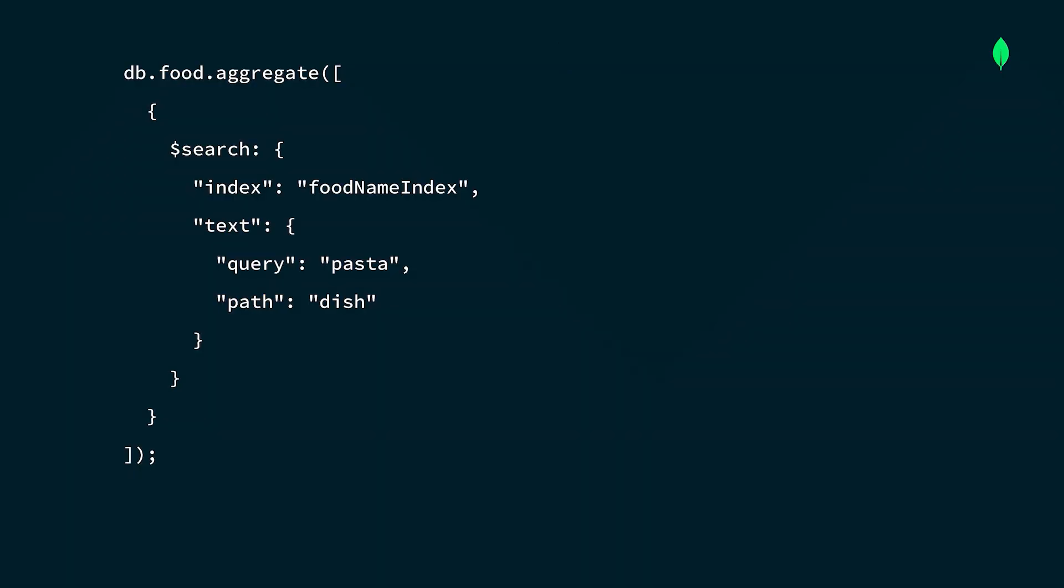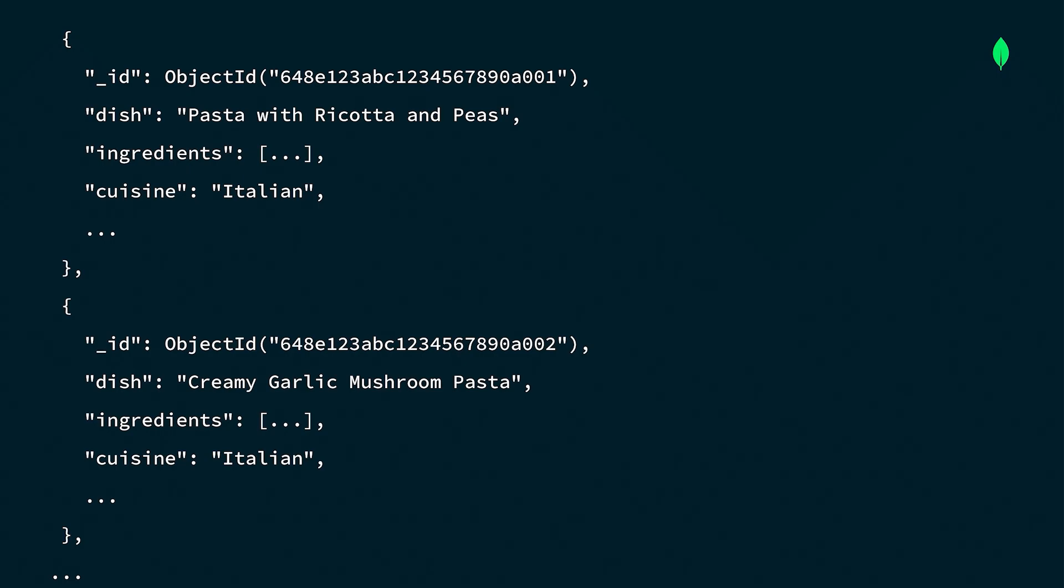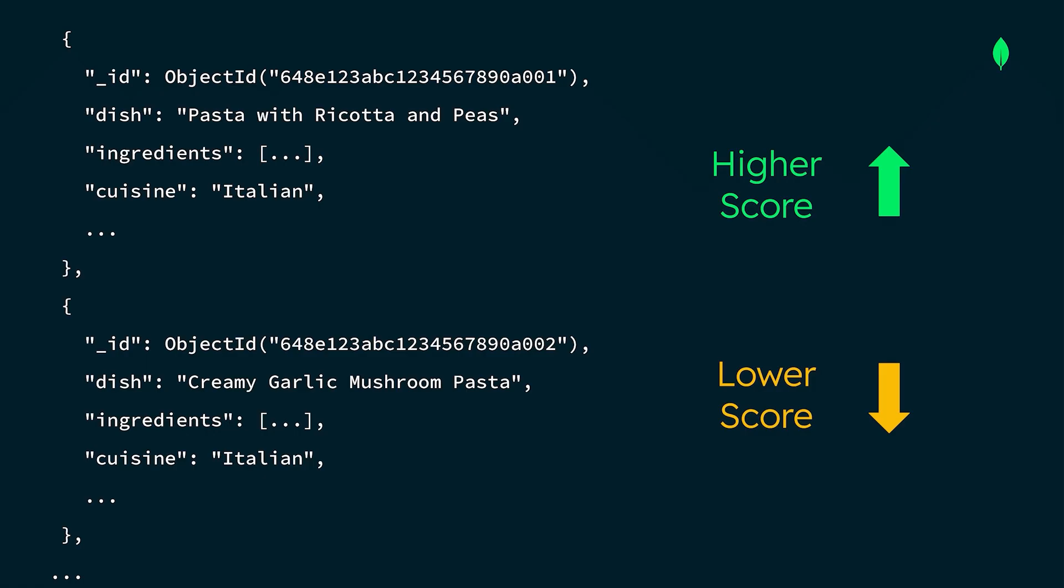When we run this search query, every document that's returned has pasta mentioned in the dish field. Atlas Search assigns a relevance-based score to each document in the result set. It then returns these documents ordered from highest to lowest score, making sure we see the most relevant results first.